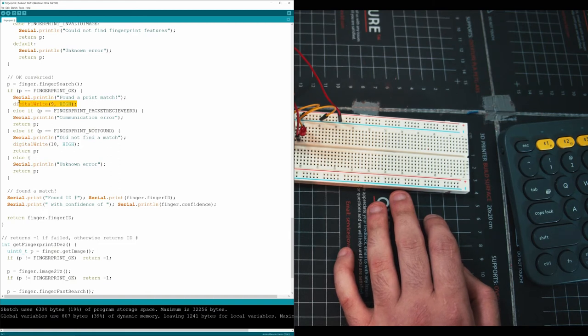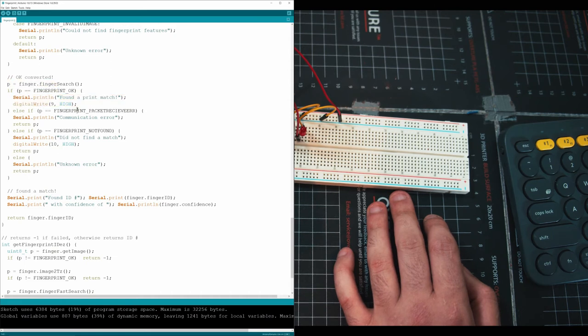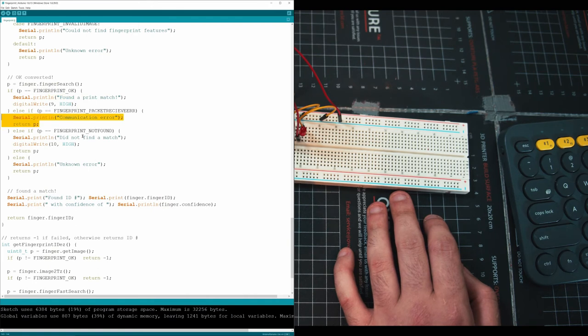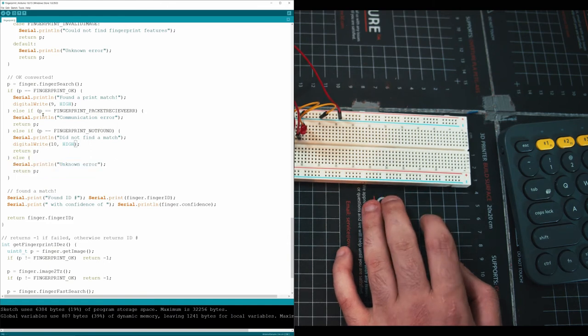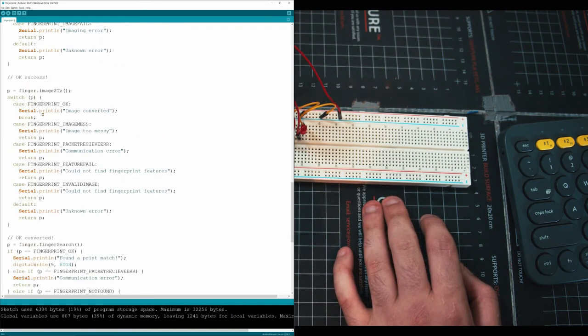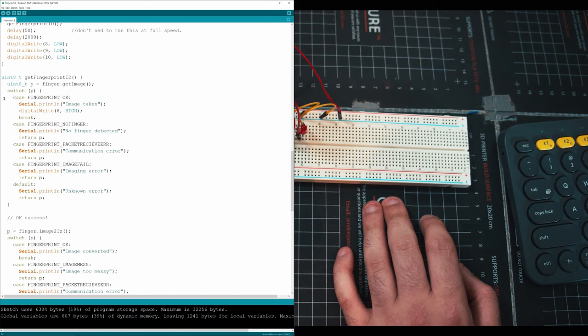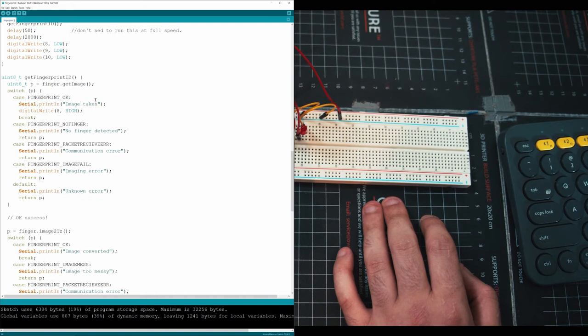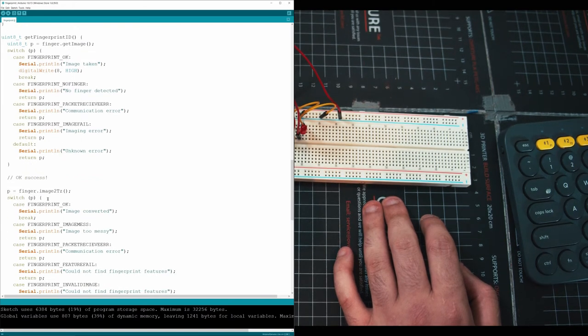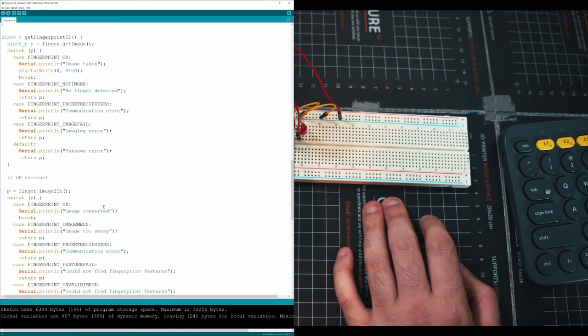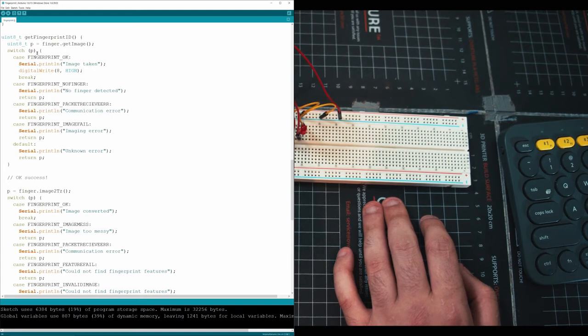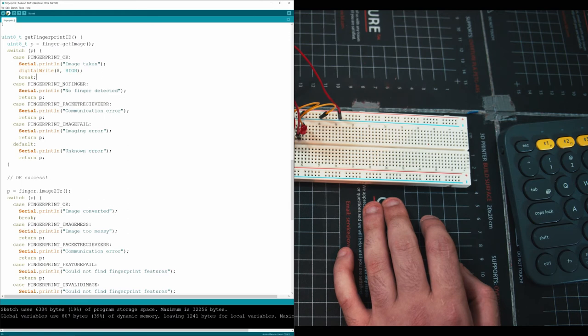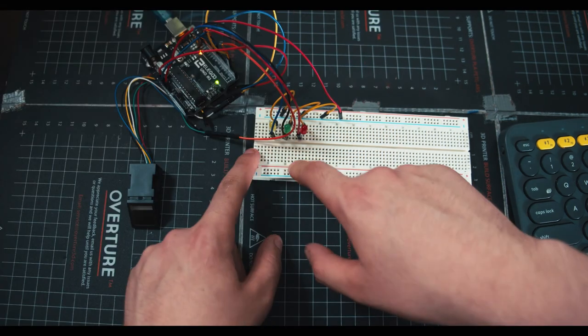I told it to turn on LEDs depending on the situations. So here we're running a function called finger search. If we found a print, it's going to run this. If we have an error, it's going to run this. If we did not find a match, it's going to run this and then another error. Oh, and then also at the top right here, when it initially starts searching for a finger, before it actually finds a finger and then converts it and does all the processing, when it just starts looking for fingers, I have it turn on this yellow LED. So let's go and upload this to the Arduino quickly.